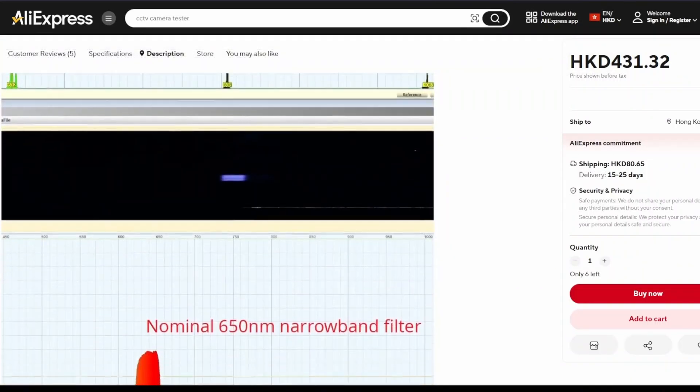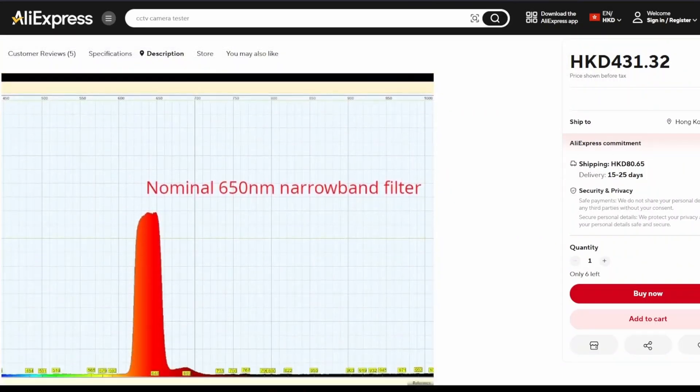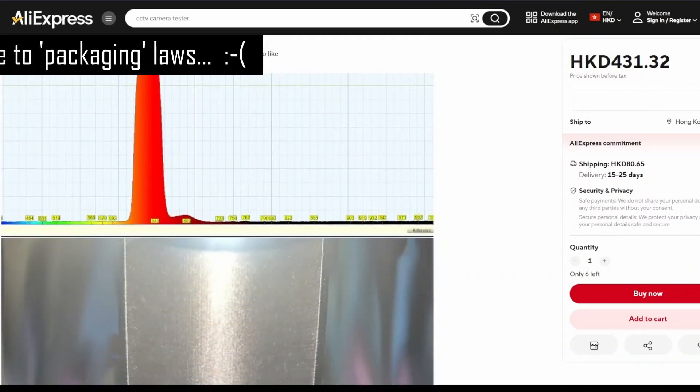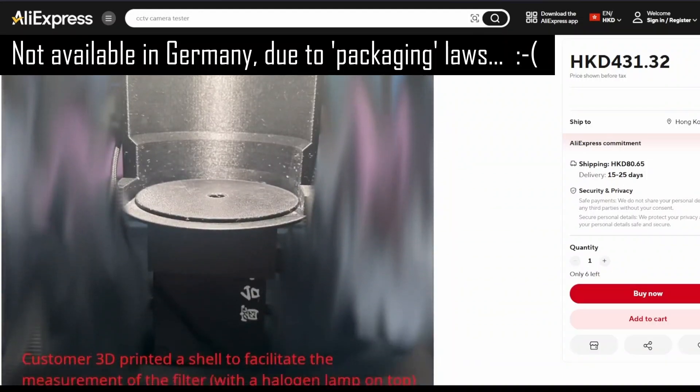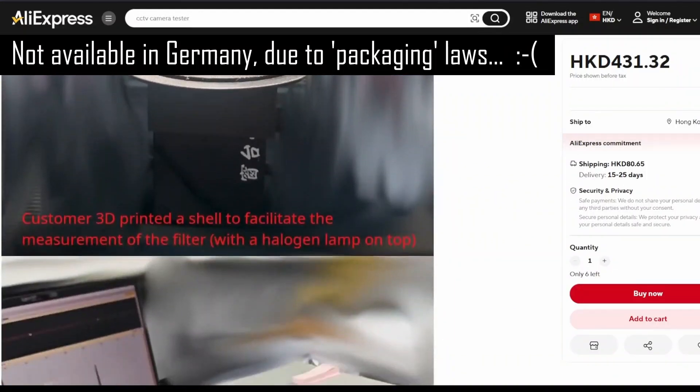If there are none available when you visit the store, just bookmark the page and go back and check every few days.